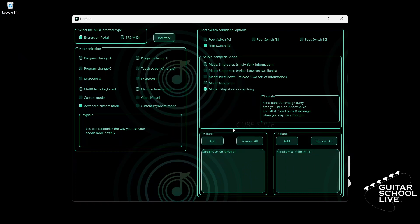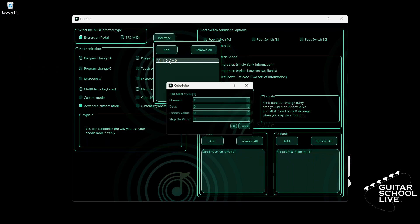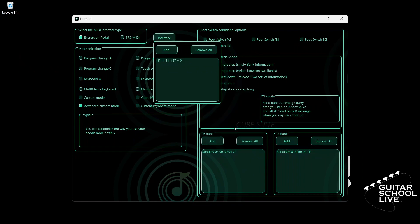The last thing we need to do is to set the expression pedal. Select Expression Pedal and click Interface. Double-click the entry and enter 11 for data. The Loosen Value is the value of the pedal when it is fully open — enter 127. The Step-on Value is the value of the pedal when it is fully closed — enter 0. Click OK. Close the interface and exit the editor.